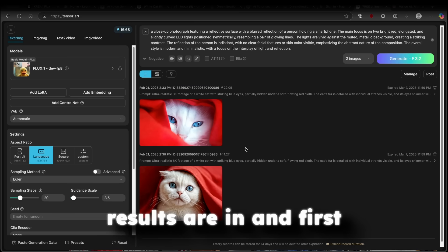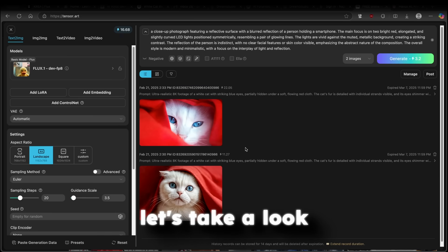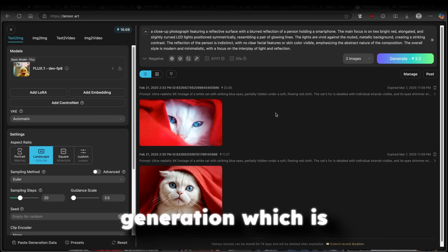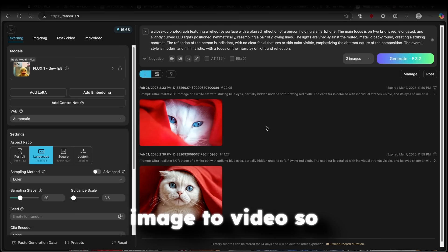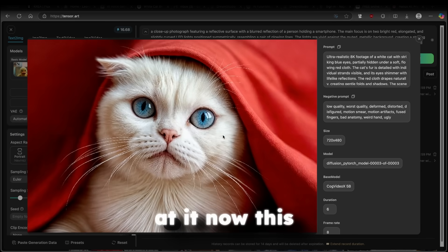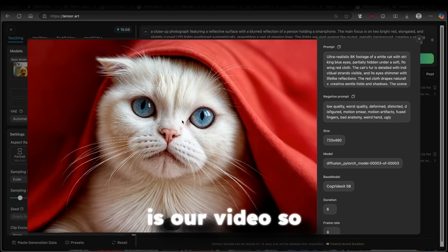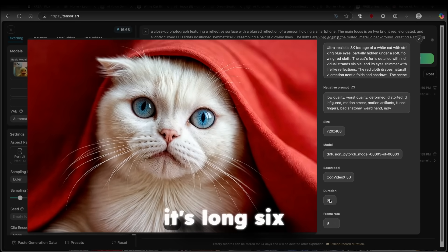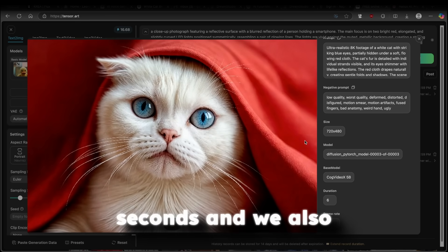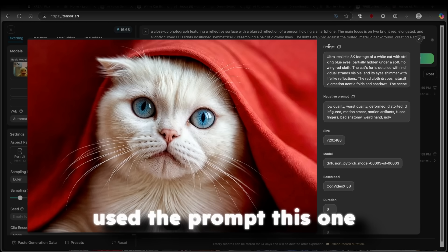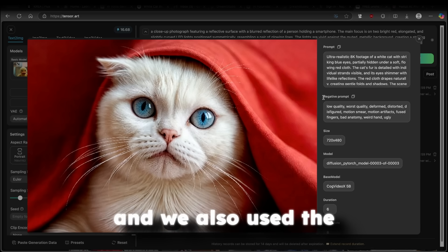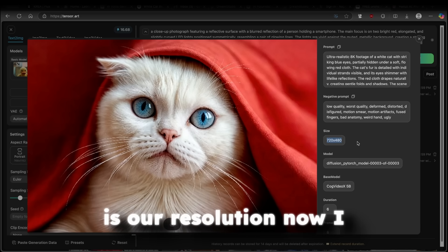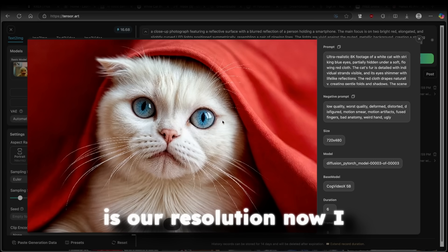So the results are in. And first, let's take a look at the first generation, which is image to video. So let's take a look at it. Now, this is our video. So it's long, 6 seconds. And we also used the prompt, this one. And we also used the negative prompt. And this is our resolution.